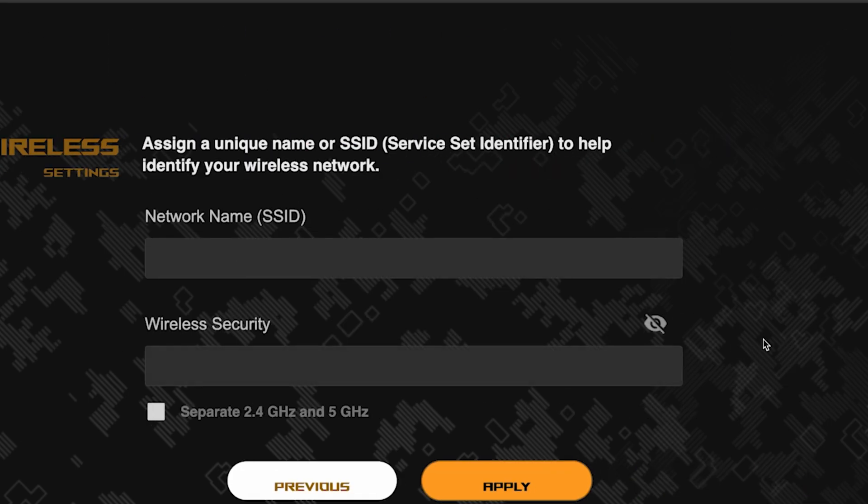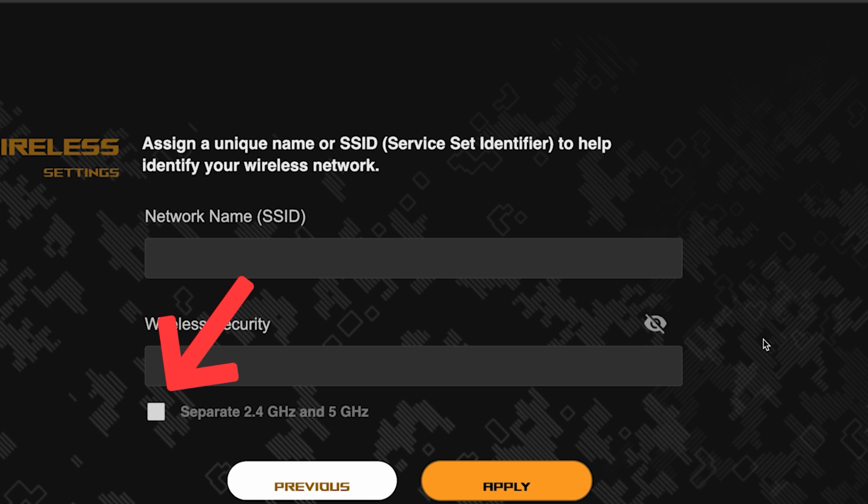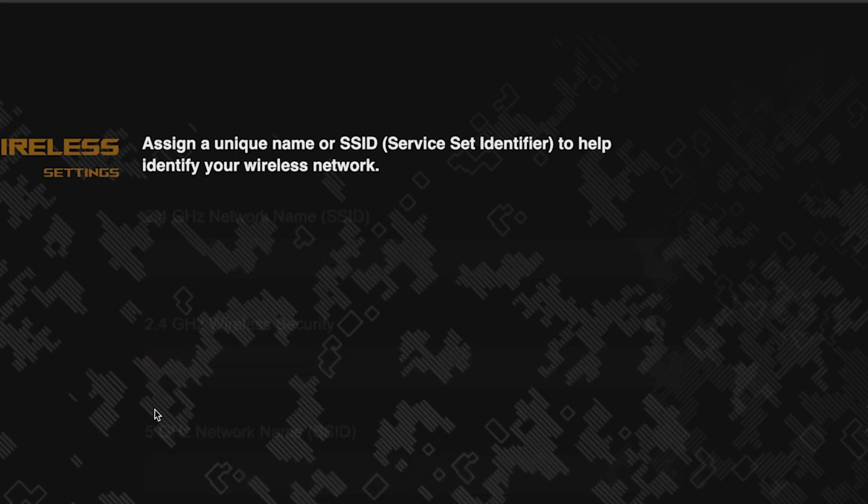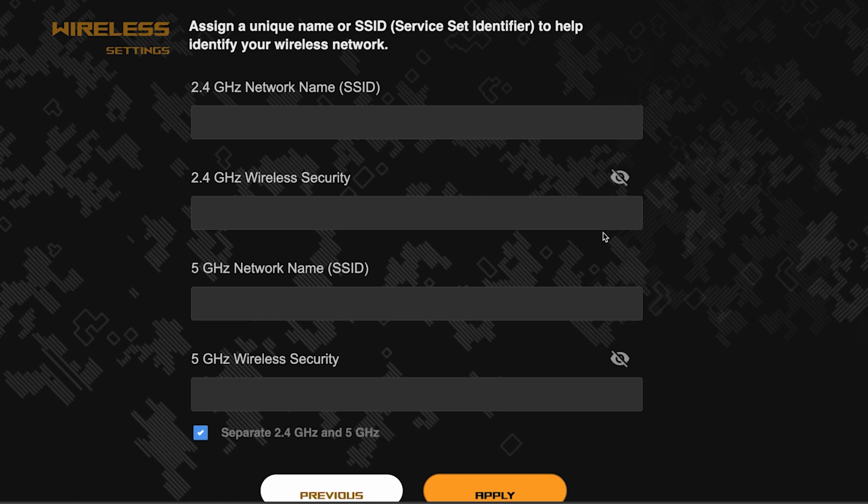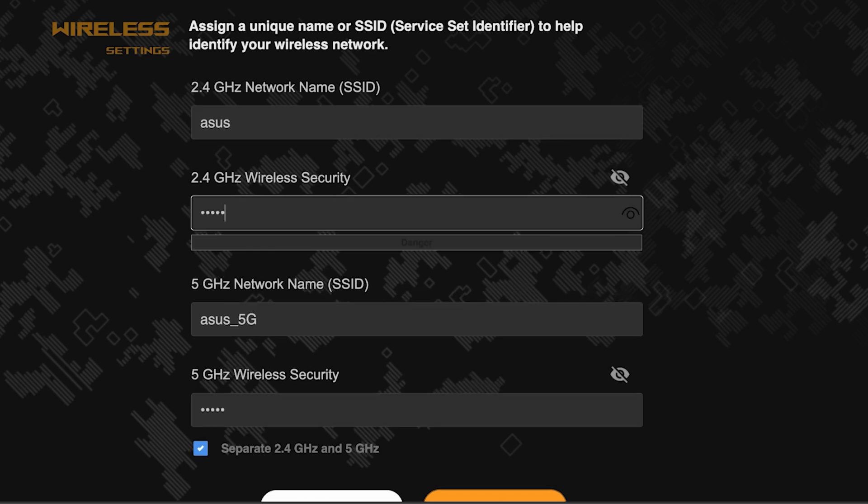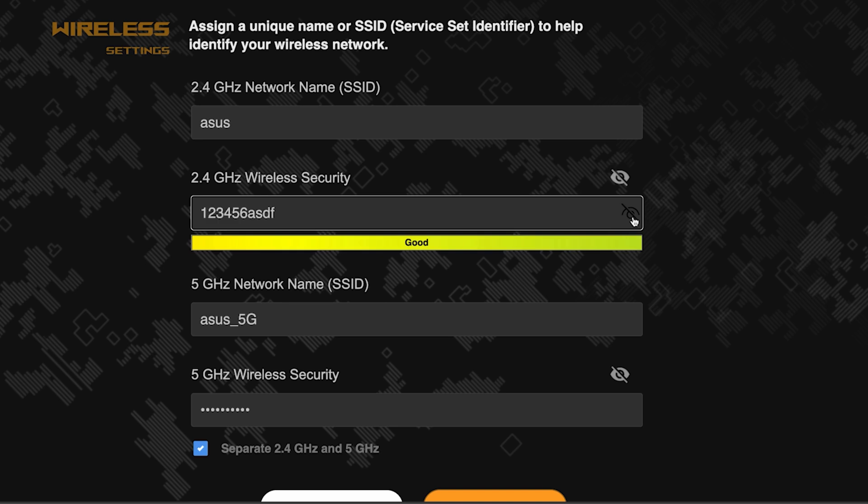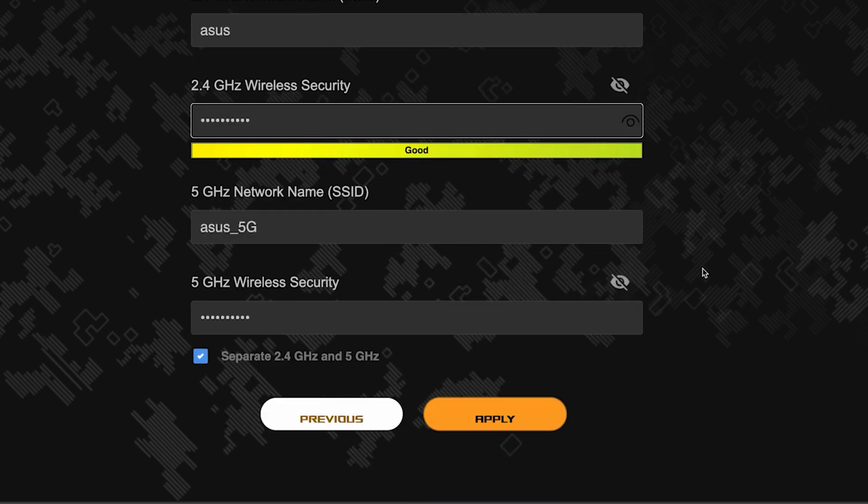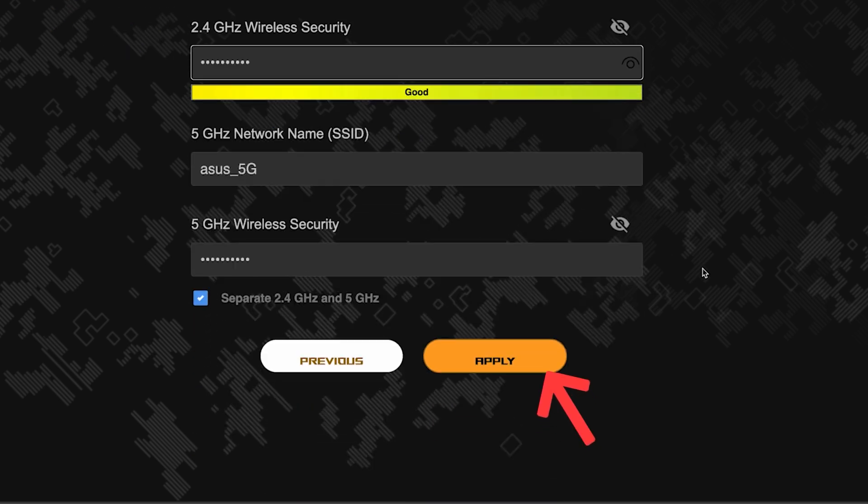Next, come up with a name and password for your Wi-Fi network. If you want to choose separate names and passwords for each router band, then check this box here. Save the settings by clicking this button.